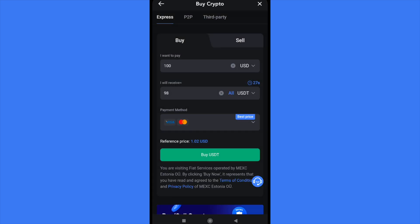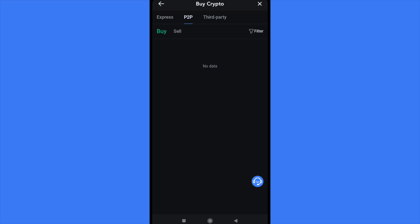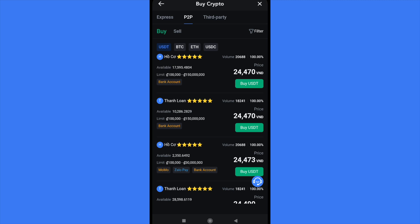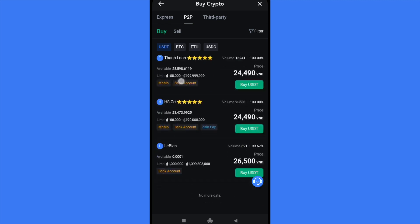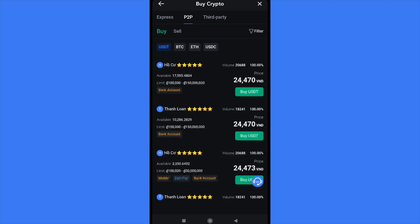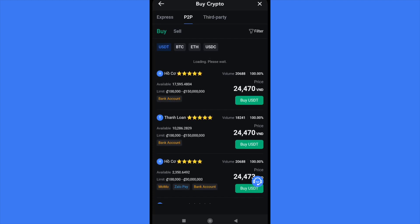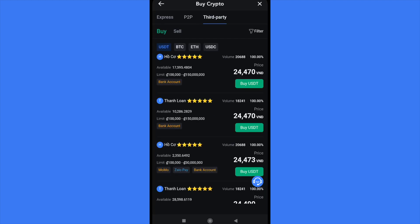You just have to add your card and buy your USDT. You can also go to P2P and select people who are selling USDT in this app in order to buy directly from them.